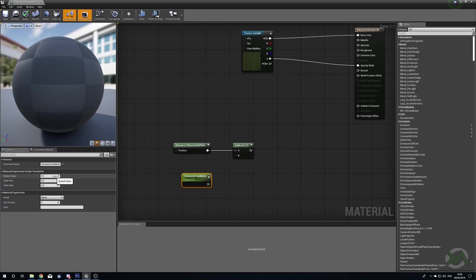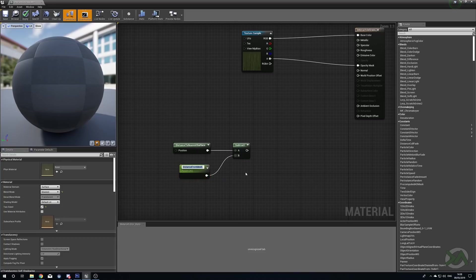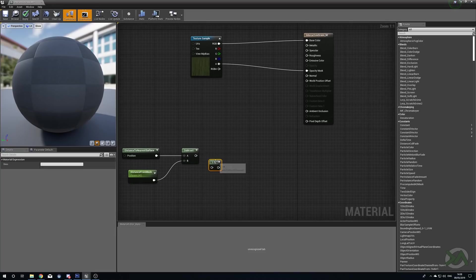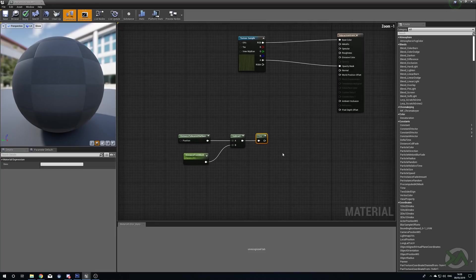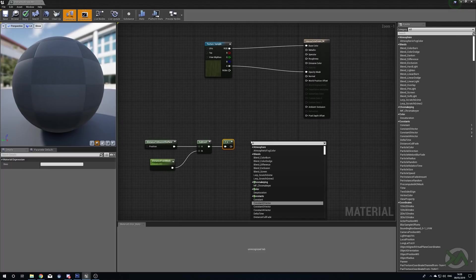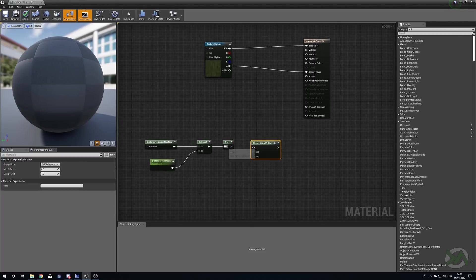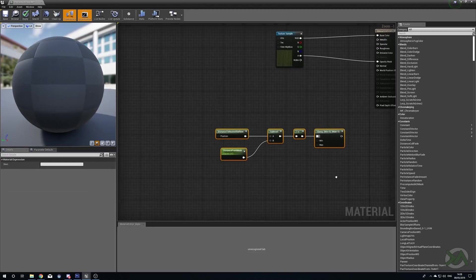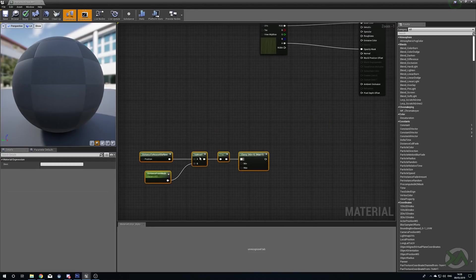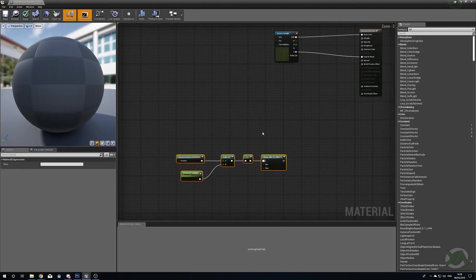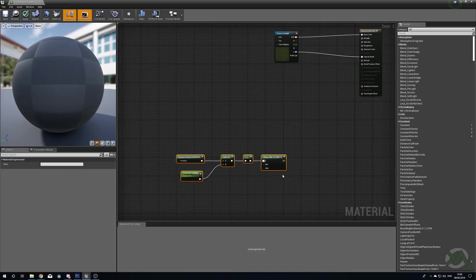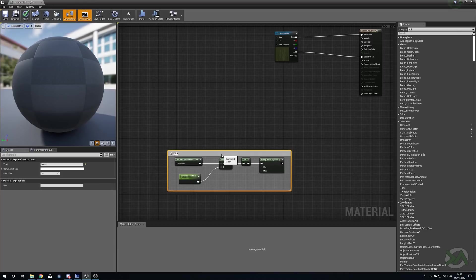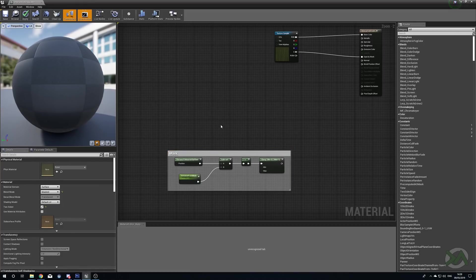Then we will hold S and left click for a scalar parameter. The reason we're using a scalar is so that we can change this in real time should we need to quickly customize it without having to recompile shaders all the time. We're going to call this Distance from Mesh. This is essentially going to be the radius that we're going to be using around our meshes to decide which bits of grass to move. We'll give this a default value of 40 and we'll plug this into the Subtract. We'll hold O and left click for a One Minus X just to invert these values, then we'll right click and we'll search for Clamp just so that we keep these between 0 and 1. This is essentially our mask.